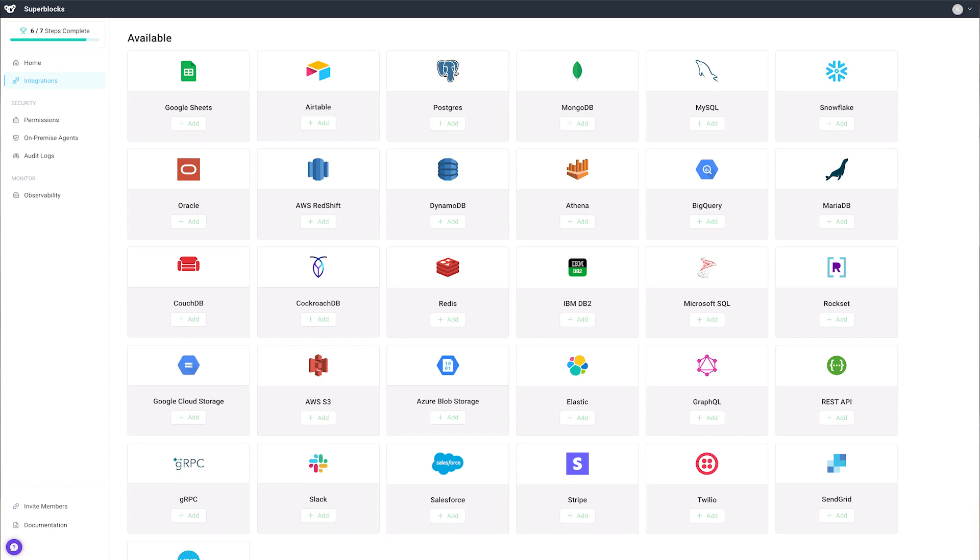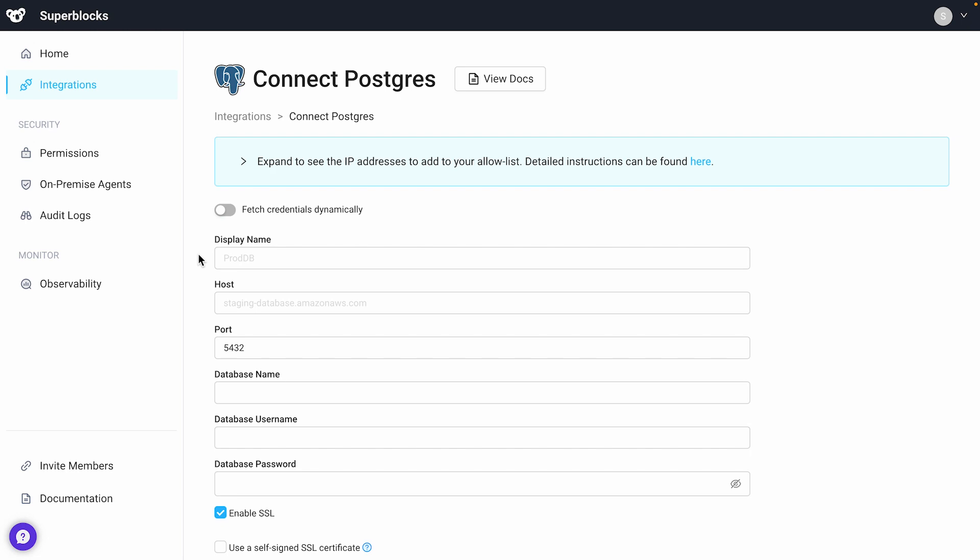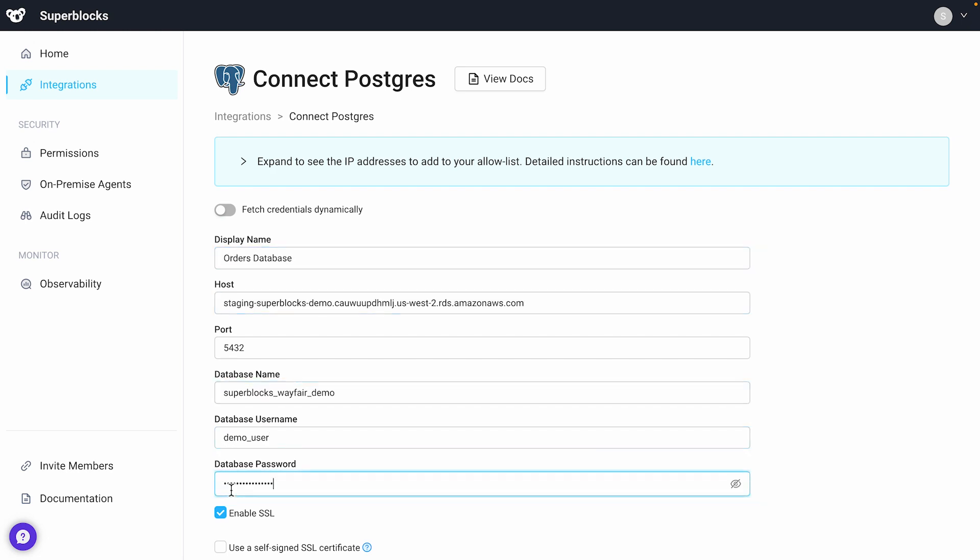Integrating a database is easy. Let's quickly connect to a Postgres database. We'll name it Orders Database and provide it the credentials it needs to connect.